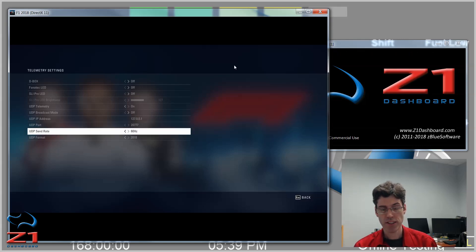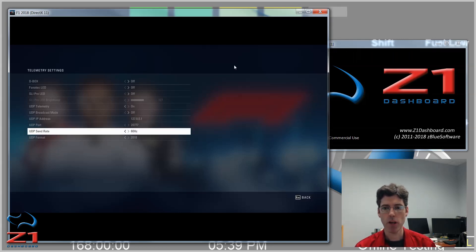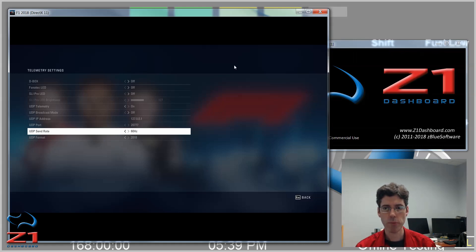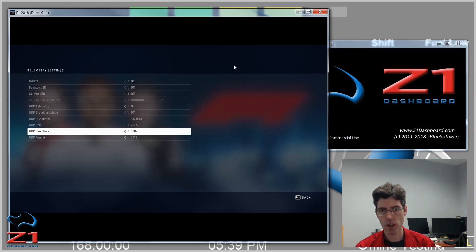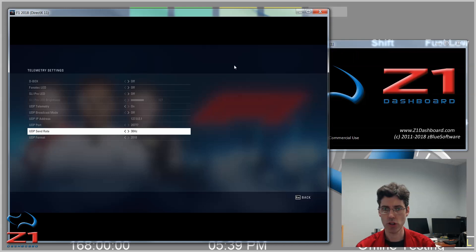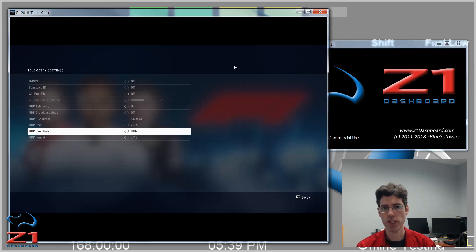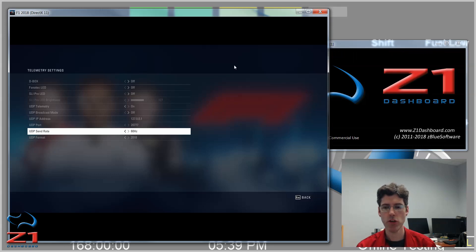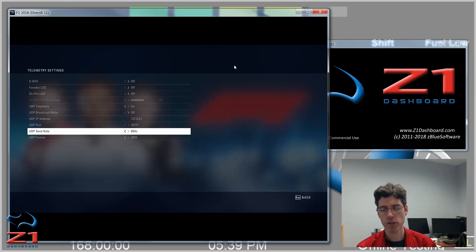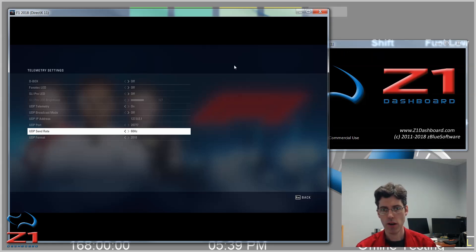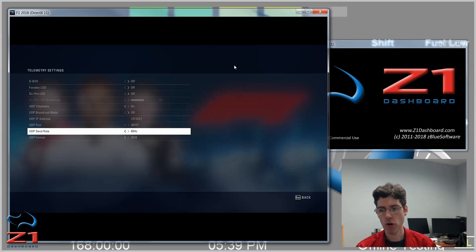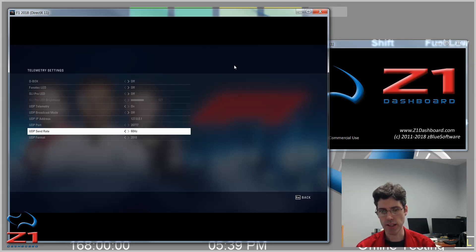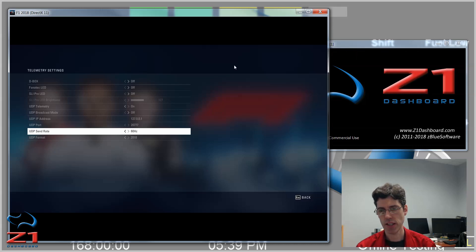The next is the UDP Send Rate. This one, you want this to be as high as you can go. 60 is actually the highest. You can go 30, 20, or 10. You might need to do some experimenting here for your system to see what sort of bandwidth you can do. Obviously, the higher the number, the more frequently the data will be sent. We're running at 60 at the moment.